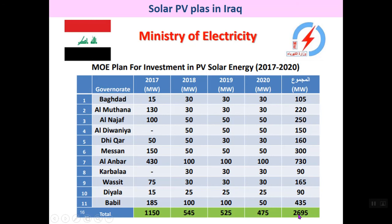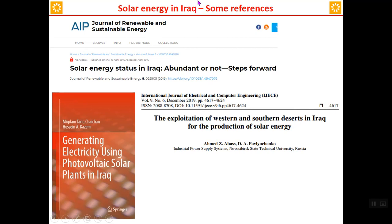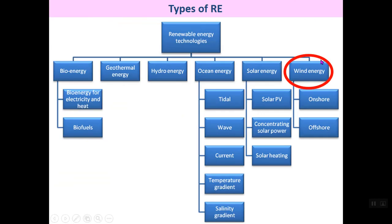Based on reports from the Iraqi Ministry of Electricity, there are many plans for investment in solar energy — for example, plans to install about 2,695 megawatts of solar photovoltaic plants in Iraq. For further reading, references include the book 'Generating electricity using photovoltaic solar plants in Iraq' by Tarik Chaichan and Professor Kazem, the paper 'Solar energy status in Iraq' (2016), and a paper on the exploration of western and southern deserts in Iraq.